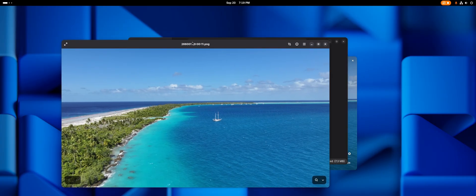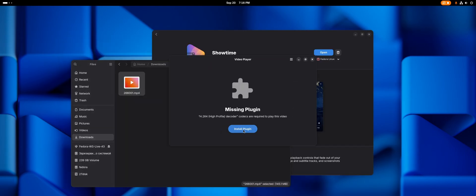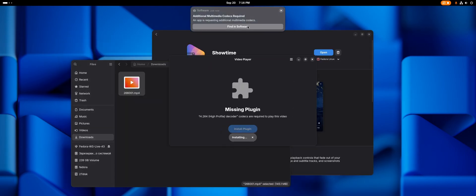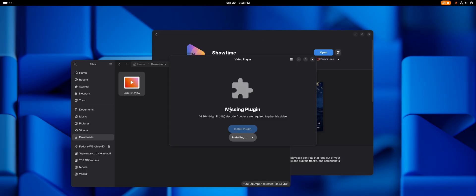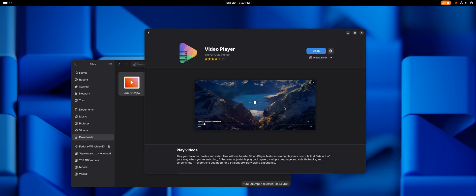The only caveat is that there are still some issues with codecs, so I recommend installing the Flatpak version from Flathub, it works fine in that regard.